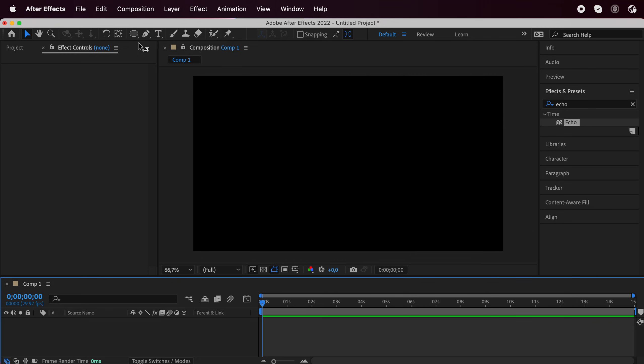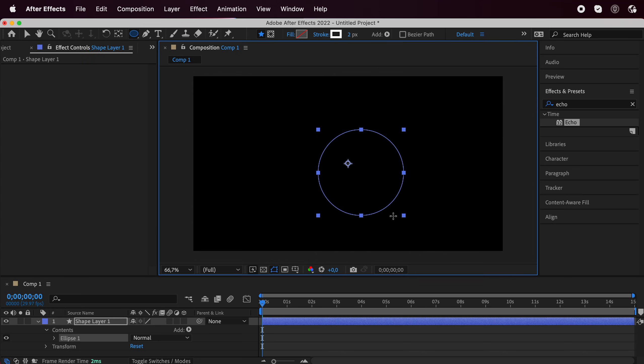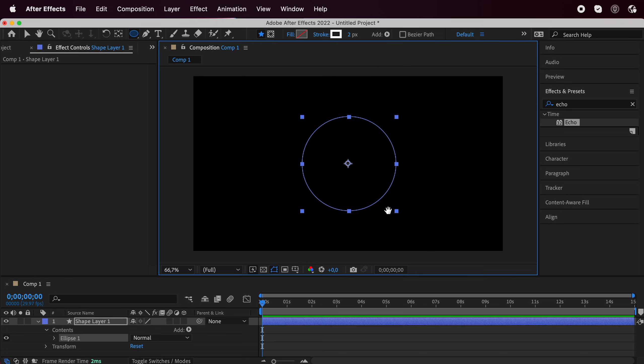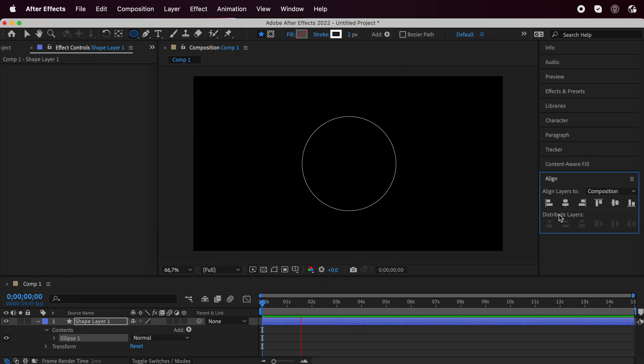First off, start off by clicking here and grabbing your ellipse tool and you're going to make a circle. We're going to align it just to make sure it's in the center and click on these two guys.